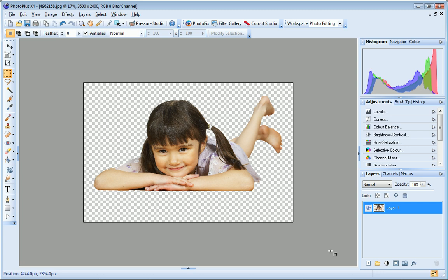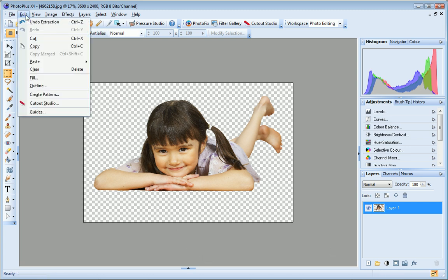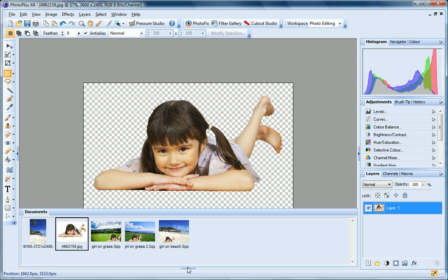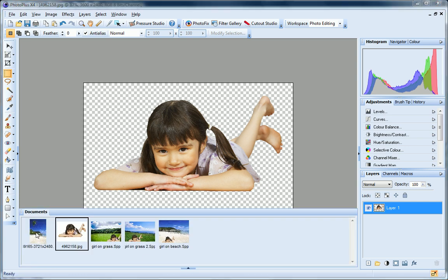Let's now place this cutout onto a new background. First, I click Edit Copy to copy my image to the clipboard. Now I'll open the image I want to use as a background. I opened this photo earlier, so I can just select it from the Documents tab.